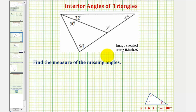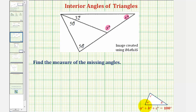We want to find the measure of the missing angles, labeled y degrees and x degrees. To begin, we know that the sum of the interior angles of any triangle is equal to 180 degrees. Notice how if we take a look at this smaller triangle here, we're missing two of the three interior angles, so we can't use this fact yet.